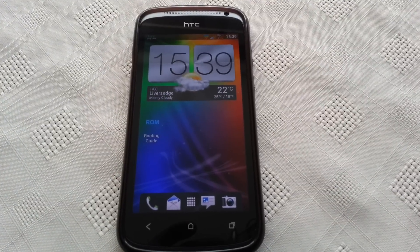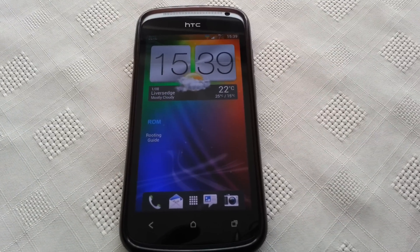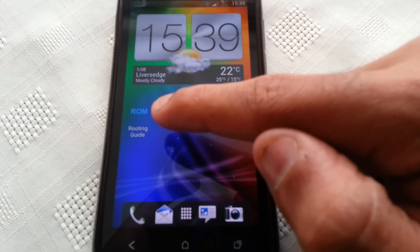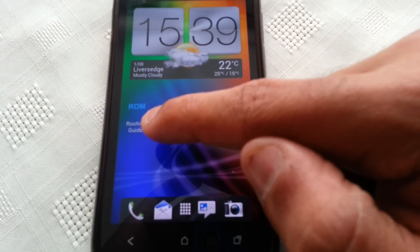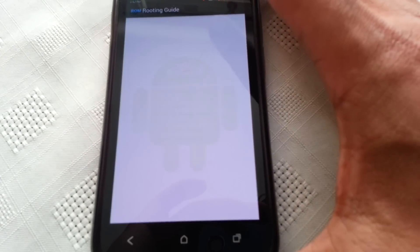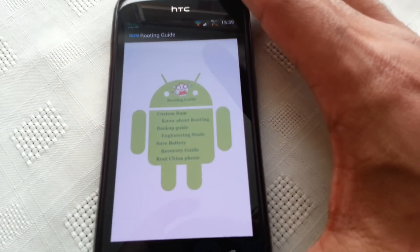Yo, it's your boy the Android Doctor back again. In this video I'm going to show you all this awesome application which is called ROM Routing Guide. So I'm just going to open it up real quick and show you what it's all about.